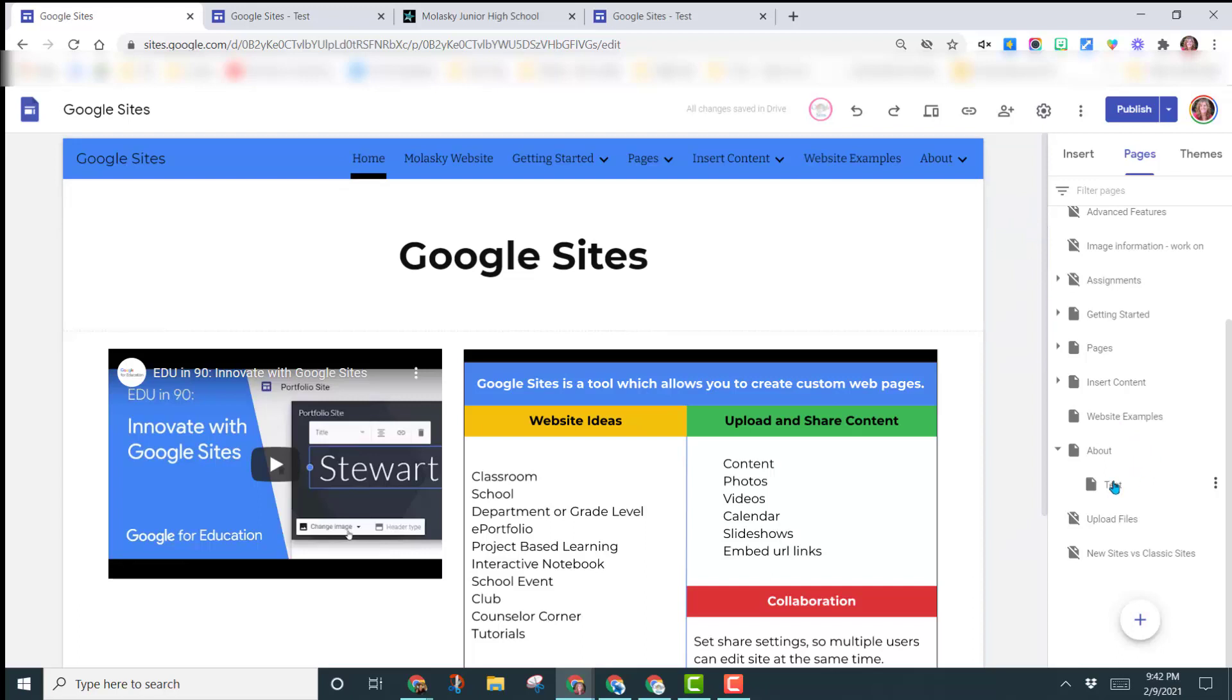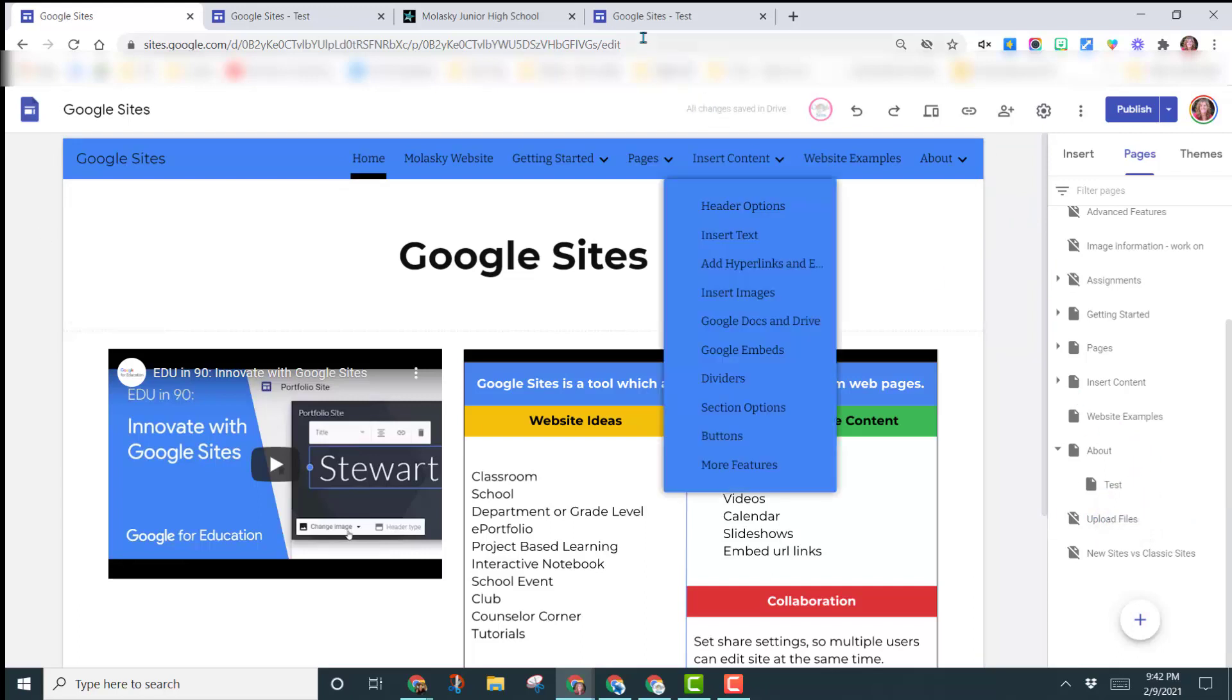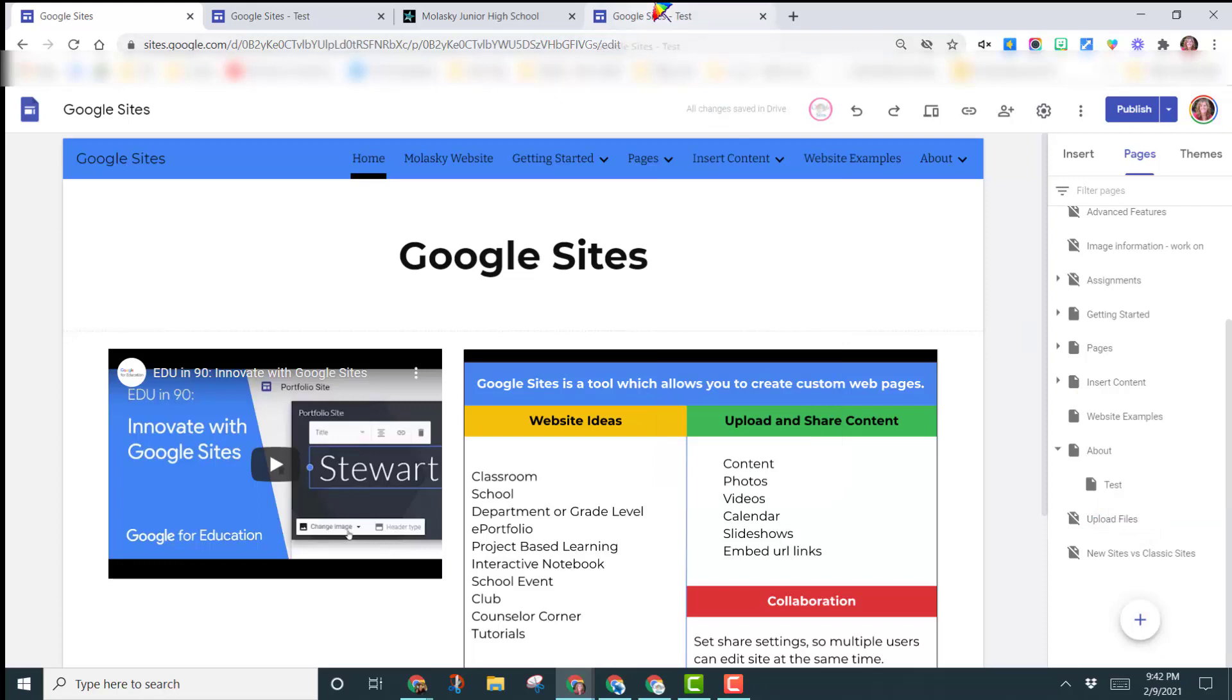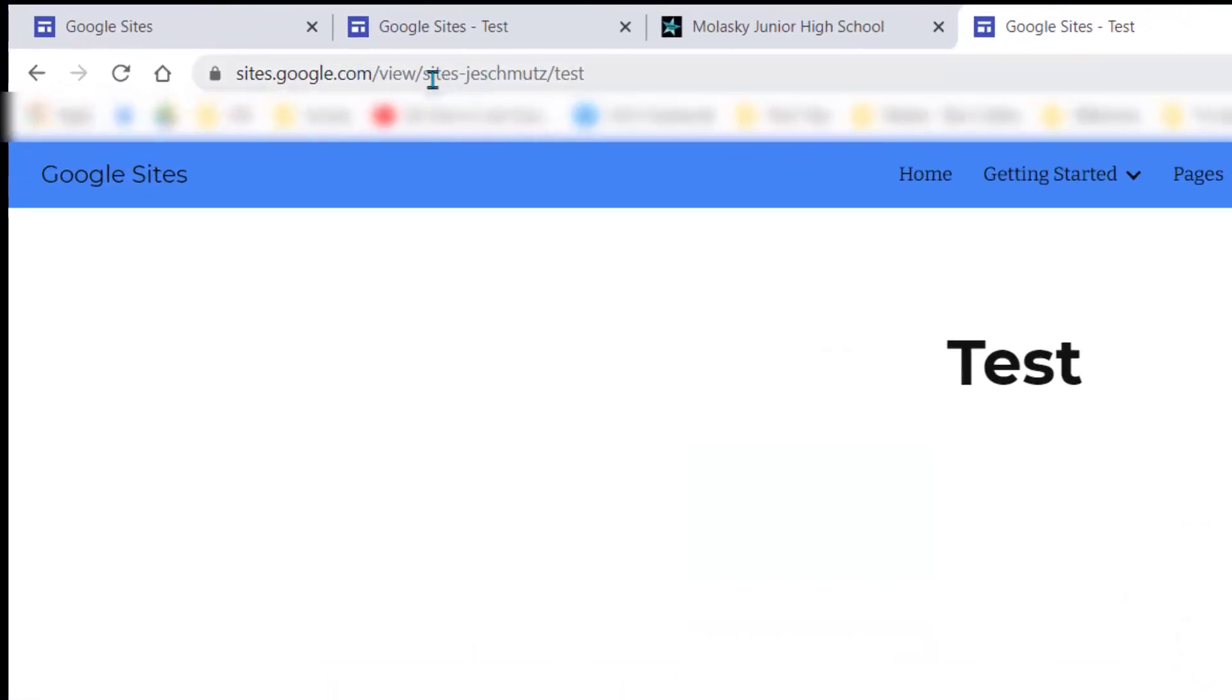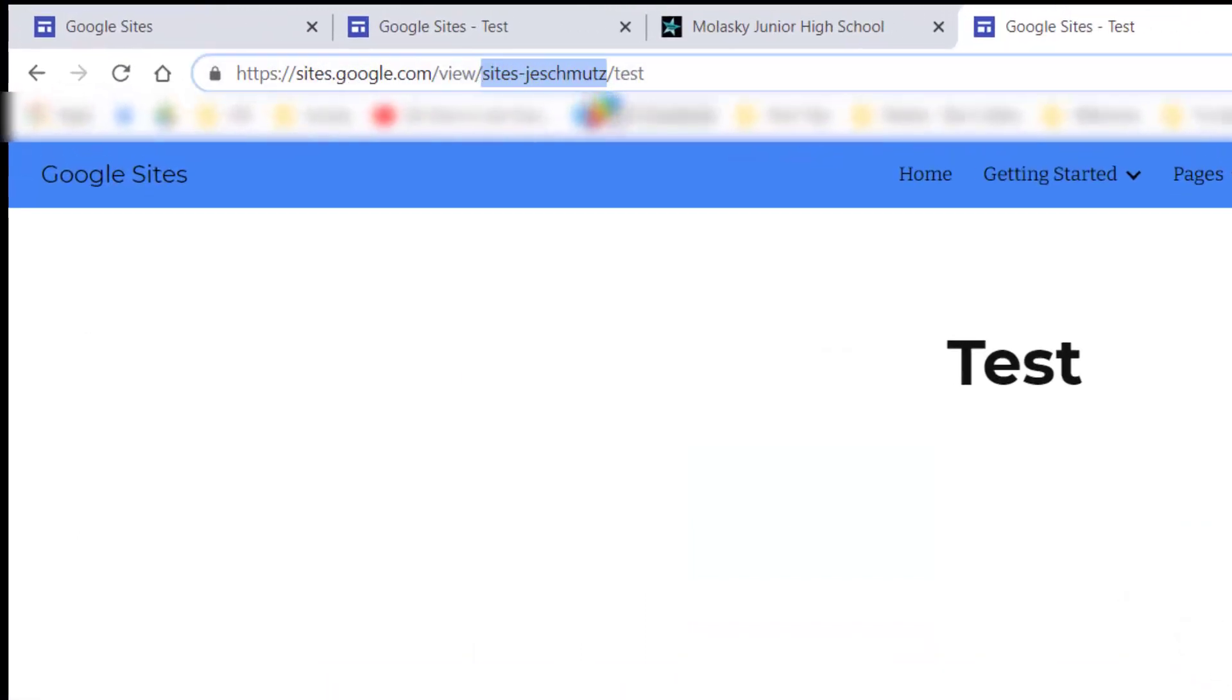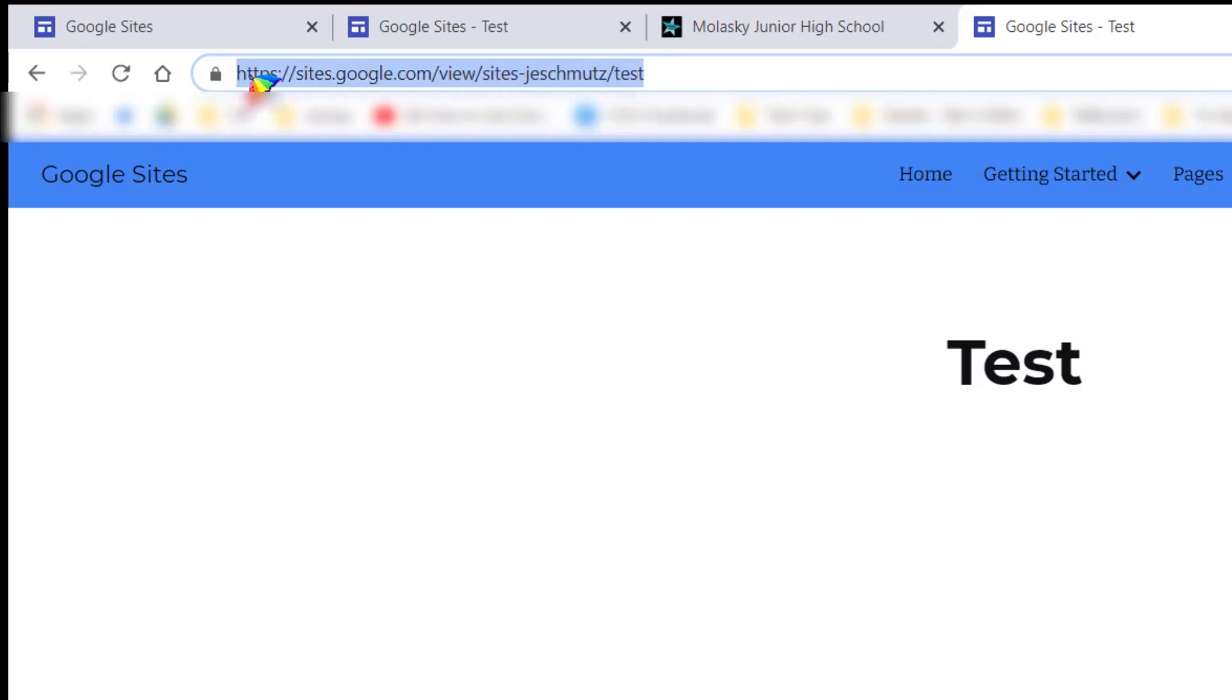What I want to show you first is we have actually already published this, so let me come look at the published page. So when I look here, notice how it says sites, J.E. Schmutz, that's the main name for this website, and then backslash and the word test. So if I sent you this URL right here, and you clicked on it to open it, it's going to bring you to this page.